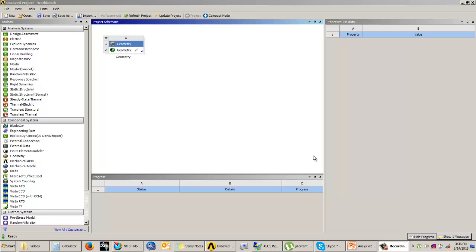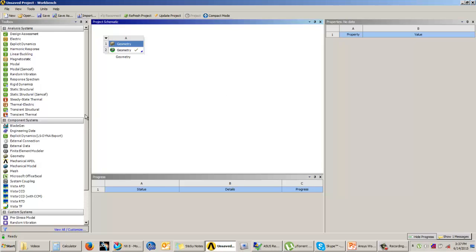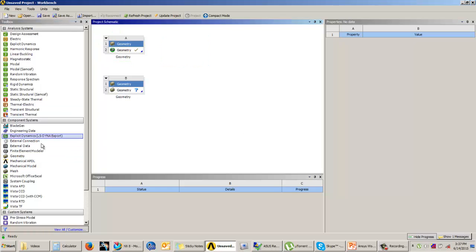Now let us understand the loft feature. In the loft feature we can add material between two different cross sections or more. These cross sections can be different in shape and size but need to be parallel to each other. So let us understand how to create this loft feature.